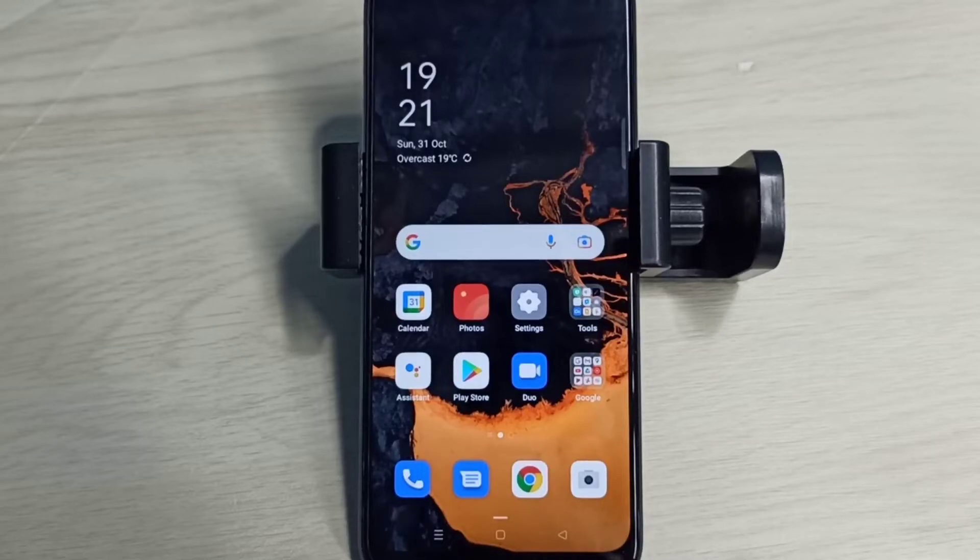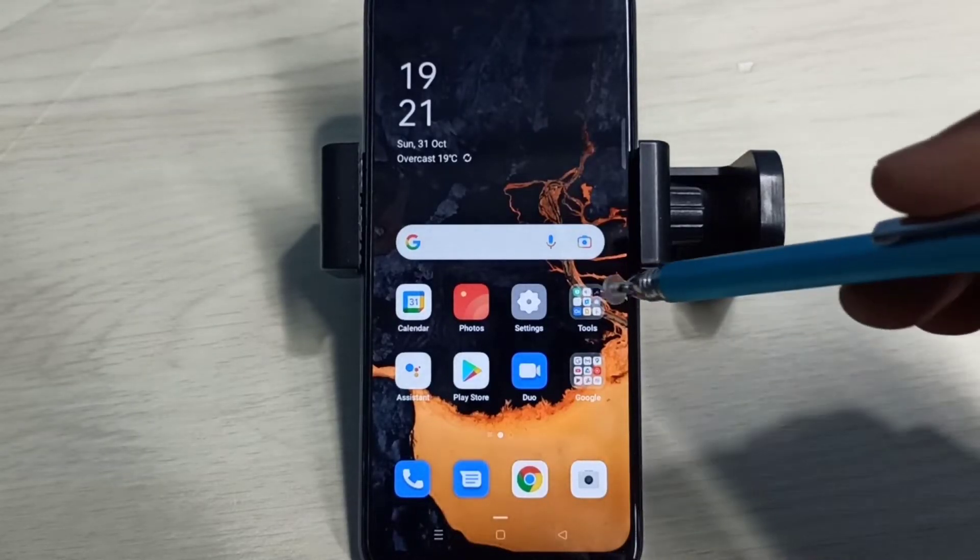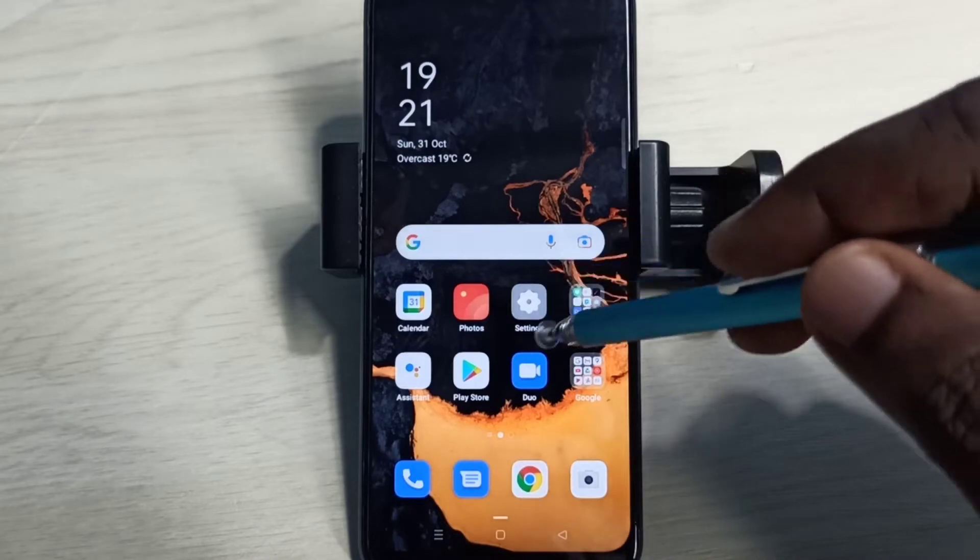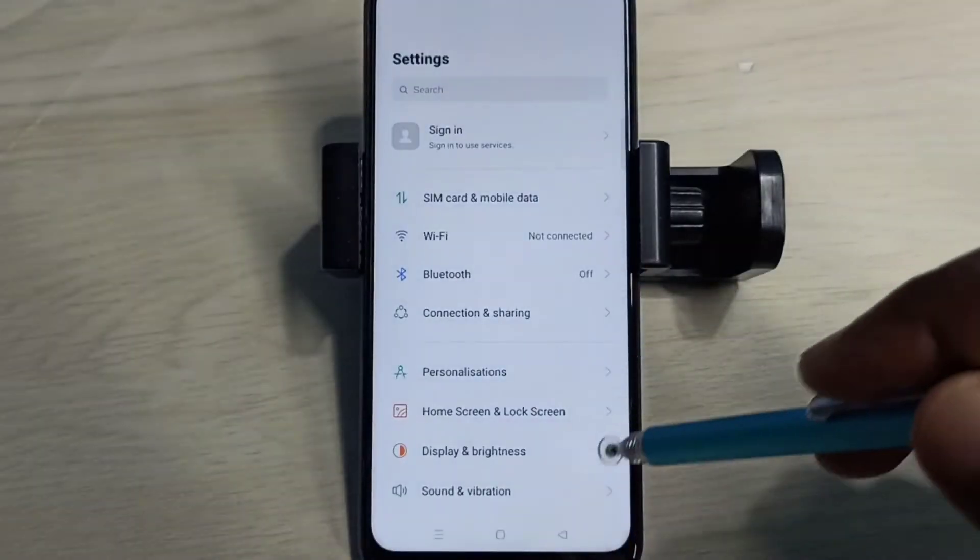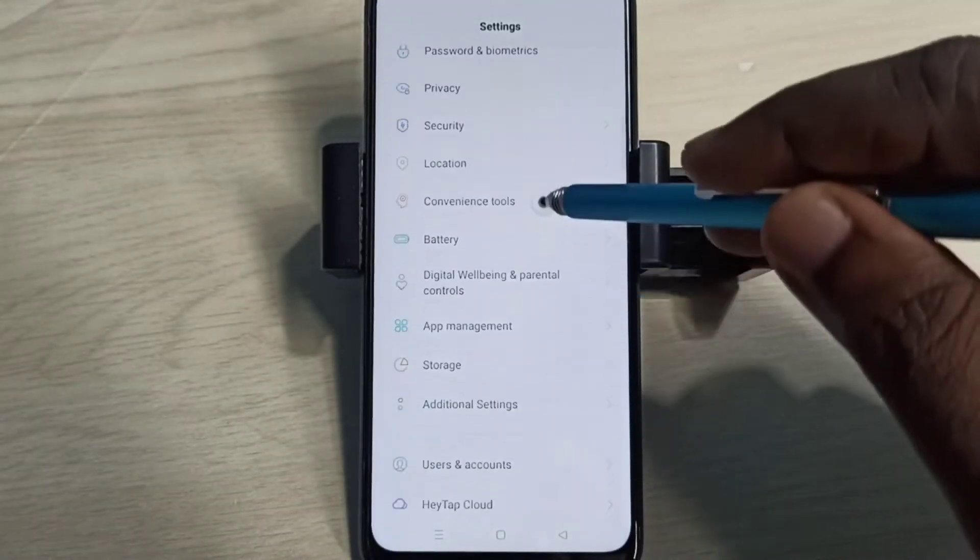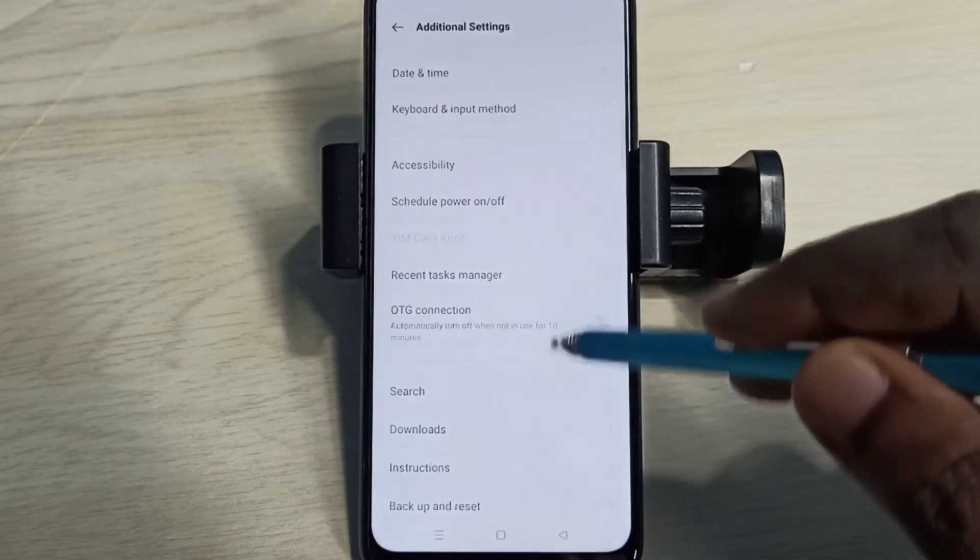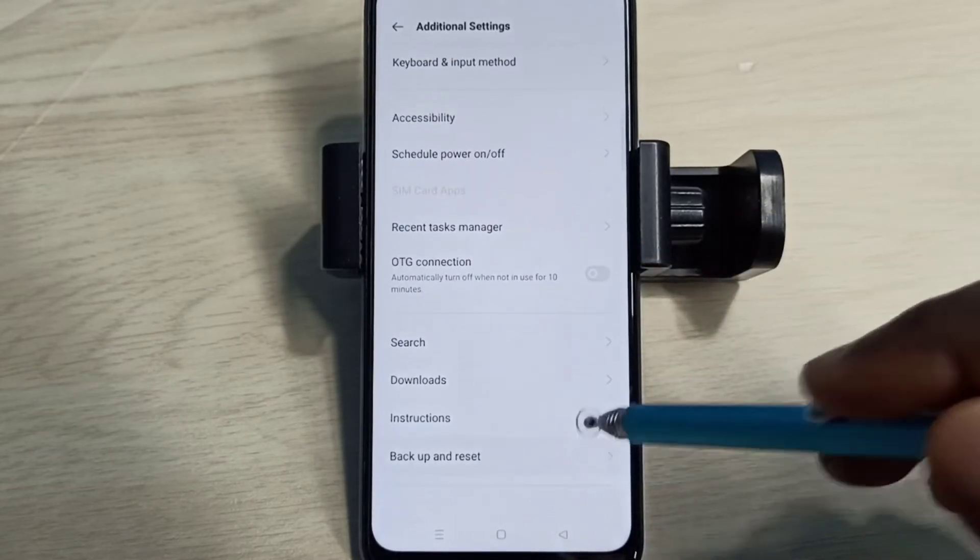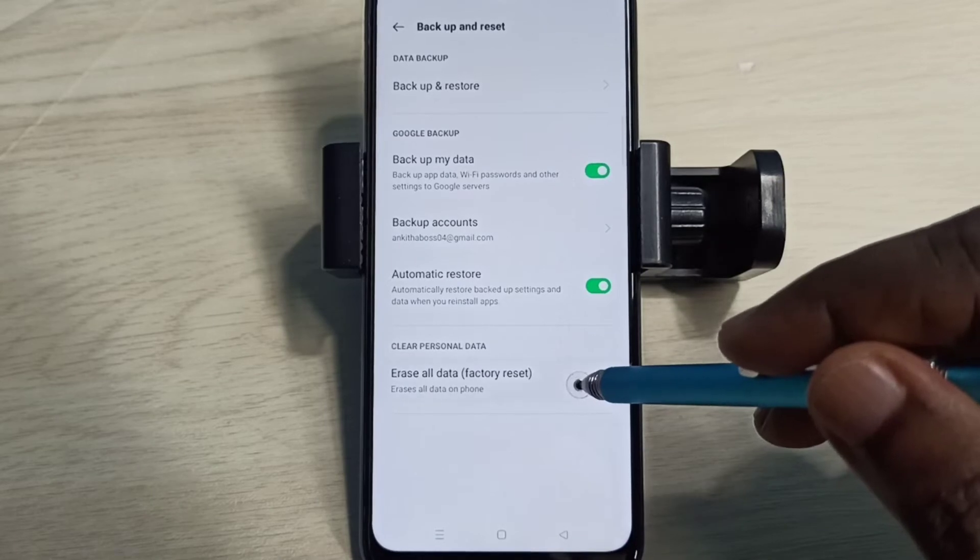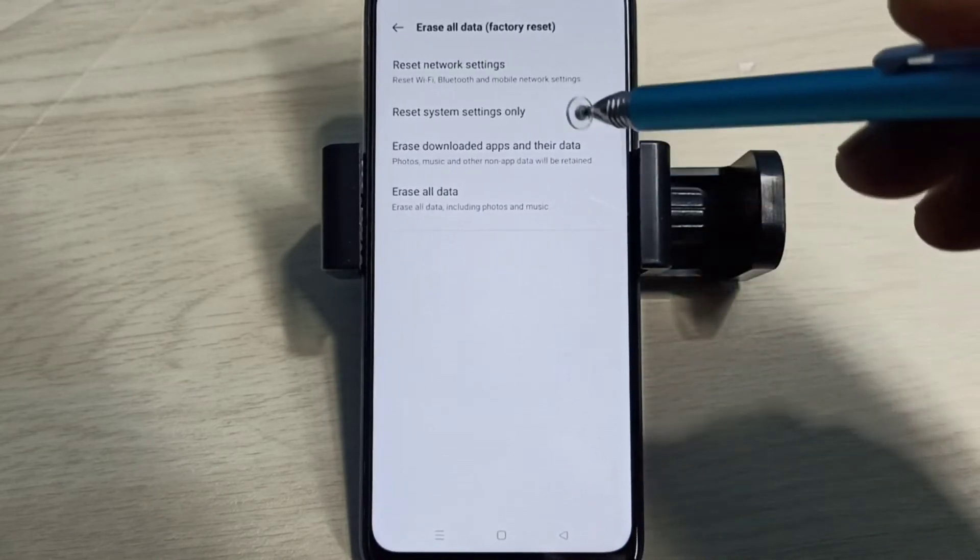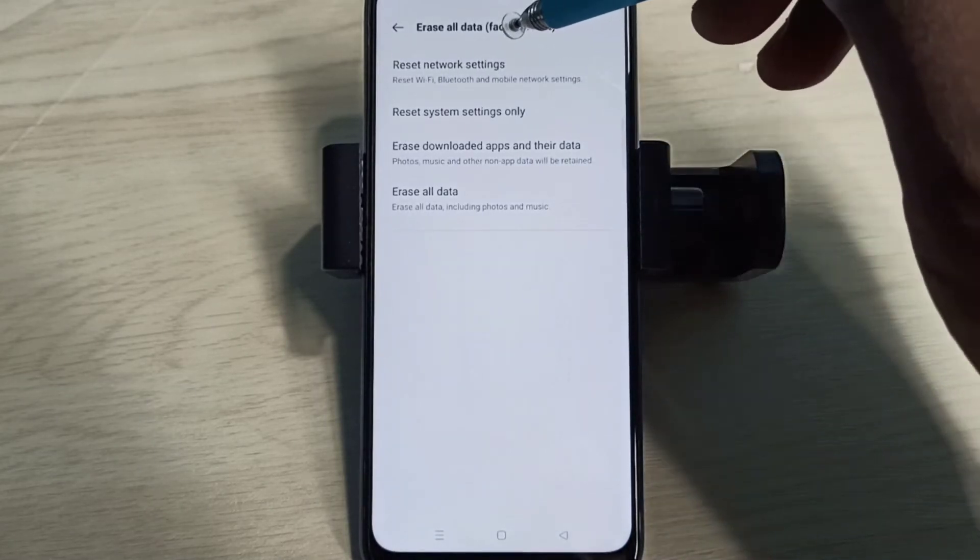Hi friends, this video shows how to reset network settings and fix network problems. Open the Settings app, tap on this icon, then select Additional Settings. Then go down and select Backup and Reset, then select Erase All Data.